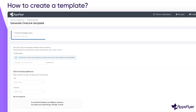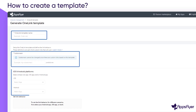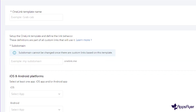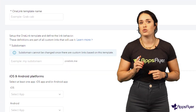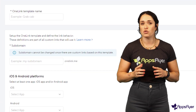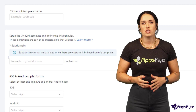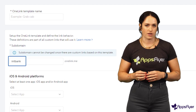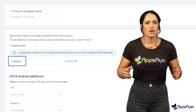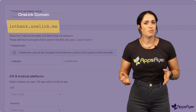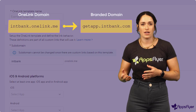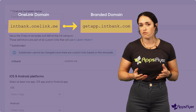Enter the template name and subdomain and select the apps you want to create links for. The subdomain you choose is visible to users on the links you create, so make sure to pick a subdomain that fits your app or brand. Consider adding a branded domain to best associate the links with your brand and improve campaign performance.